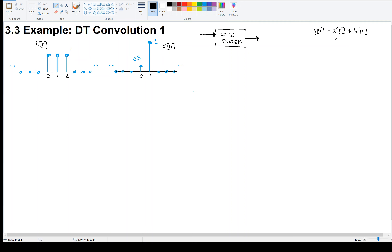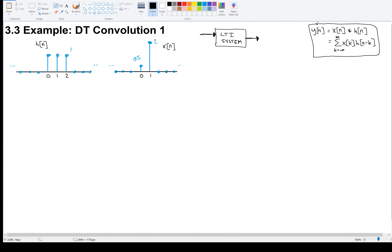That convolution is this mathematical operation — it's an infinite sum of products. This example is going to be mathematical, but let's not lose sight of the engineering here.